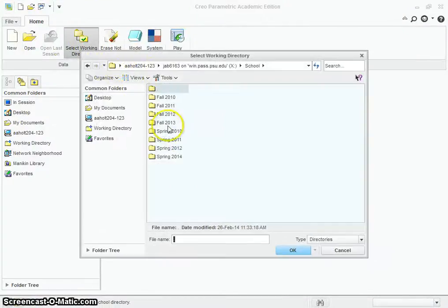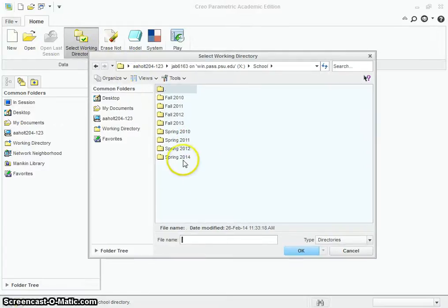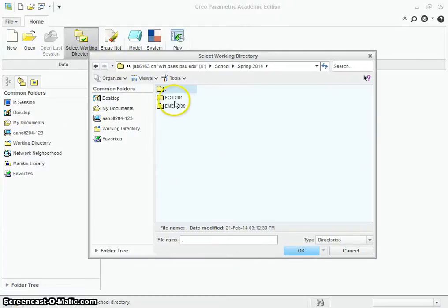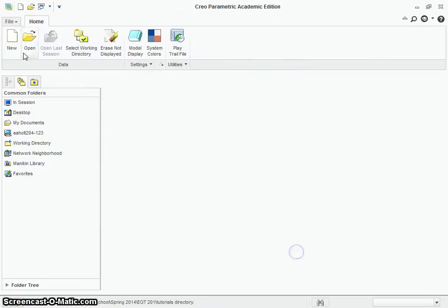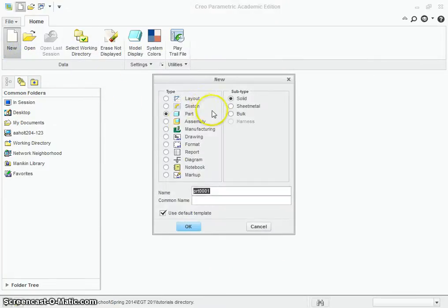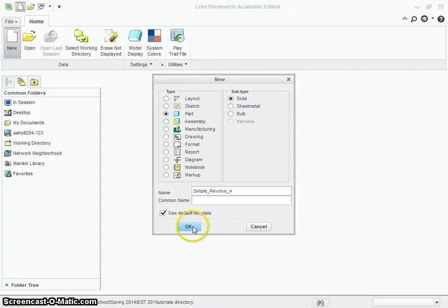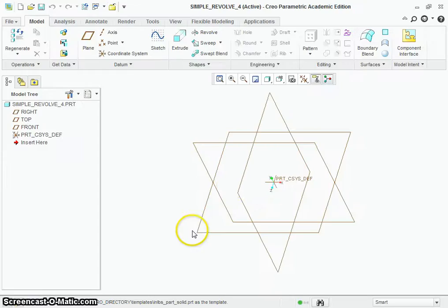Just like last time, we're going to want to set up our working directory. Select the working directory icon up here, drill down to wherever you want to save everything to, and hit OK. Then we're going to do New, we want it to be a part, a sub-part, give it a name — Simple Revolve 4. We want it to be a default template and hit OK. That's going to bring us to the main screen here.